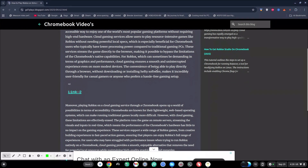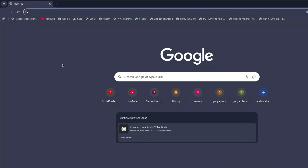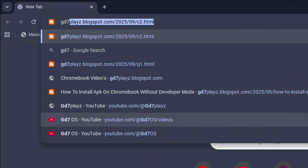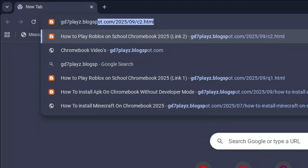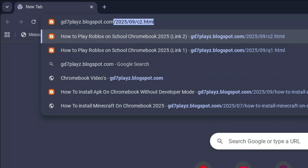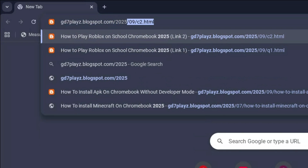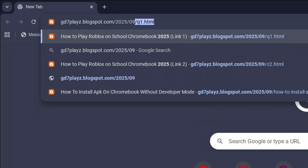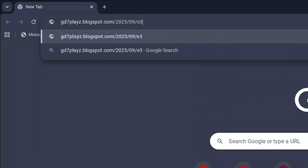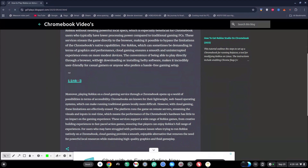The third link to try out is gd7plays.blogsports.com/2025/09/e3.html. Hit enter again. Once again, try out this link and let's see if this one works as well.